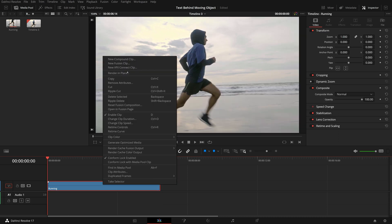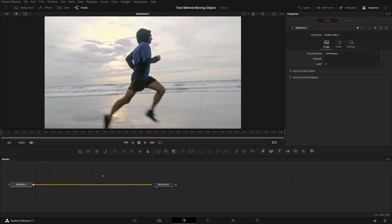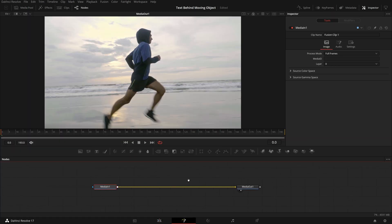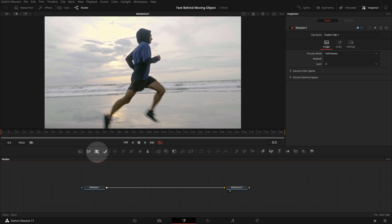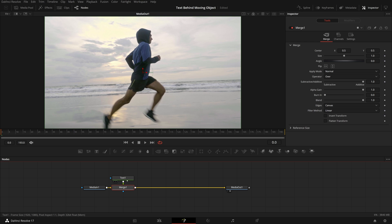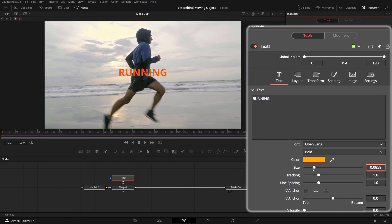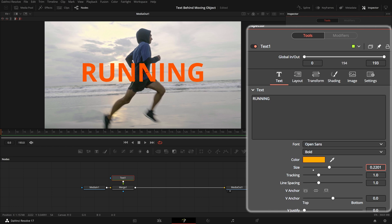Right click the clip and select New Fusion Clip from the context menu. Go to the Fusion page. Drag a text node from the toolbar to the node editor and merge it with the Media In node. Enter "running" as the text title, change the color, size, and tracking to your liking.